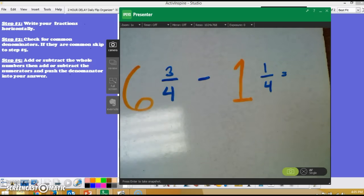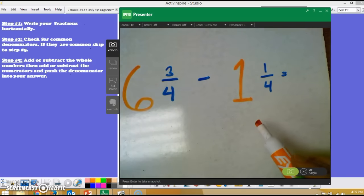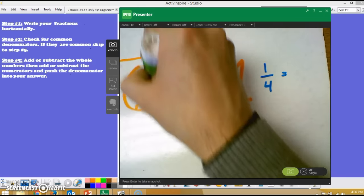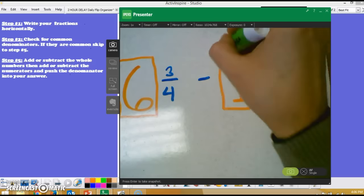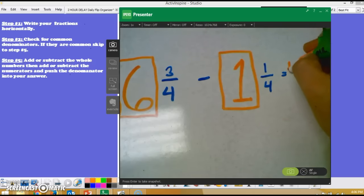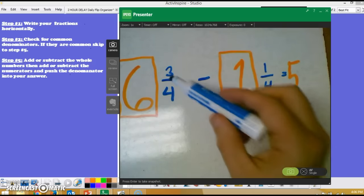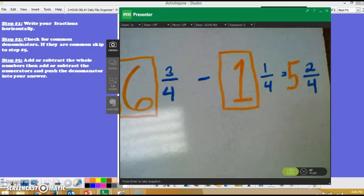We have our final example written on the whiteboard horizontally as step one instructs. I check for common denominators — 4 and 4 match. The whole number 6 is written in orange; students at home can box it in with pencil. 6 minus 1 gives me 5 as my whole number. Then I move to the fractions: 3 minus 1 in my numerators gives me 2, and I push my denominator which is 4. My answer to question B is 5 and 2/4.